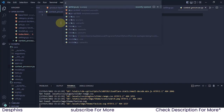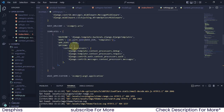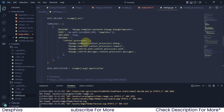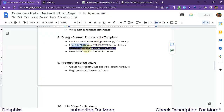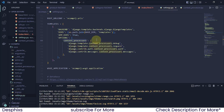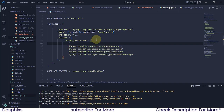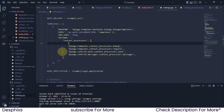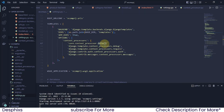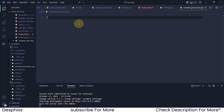You can name the file whatever you want. Then we need to install it in settings.py under the templates section, in the context_processors list. We write the path as: core.context_processor.default — where 'default' is the name of the function we'll create.